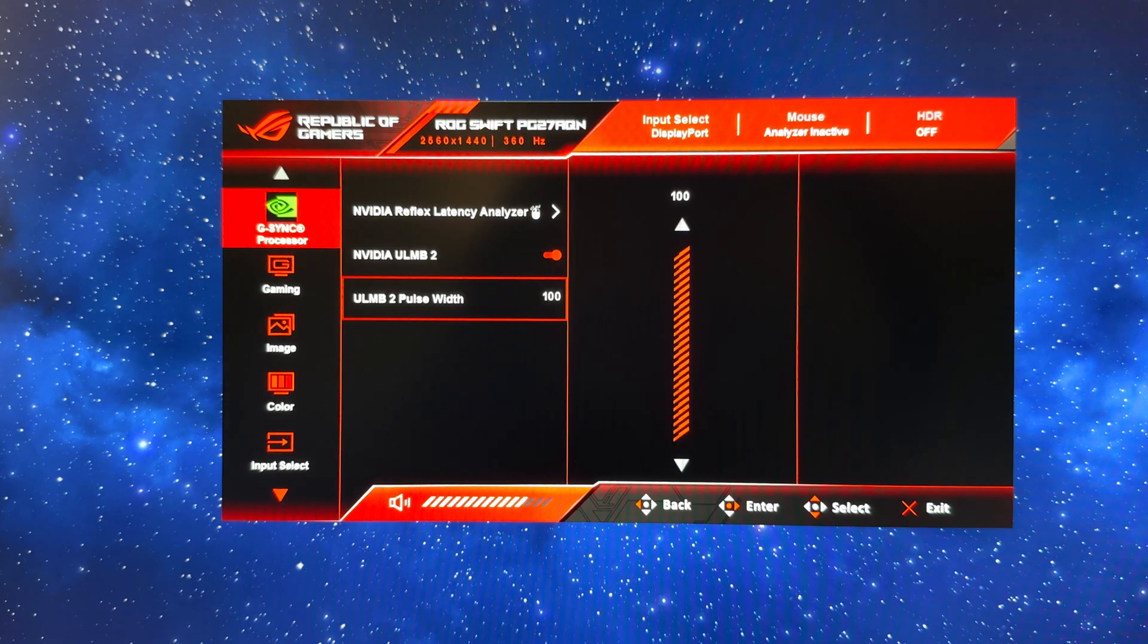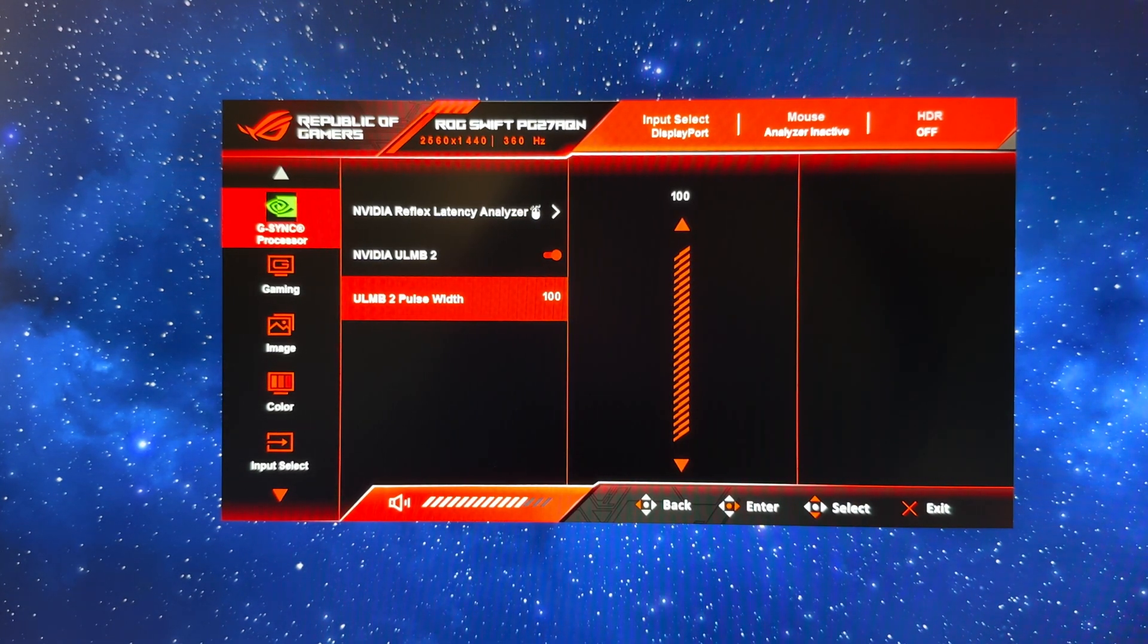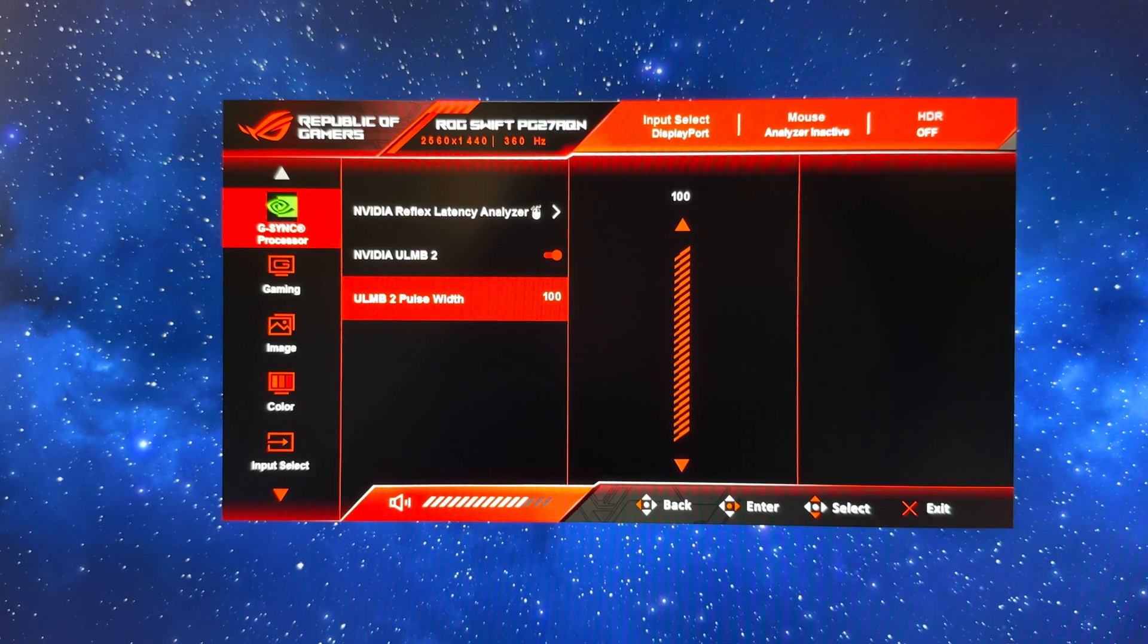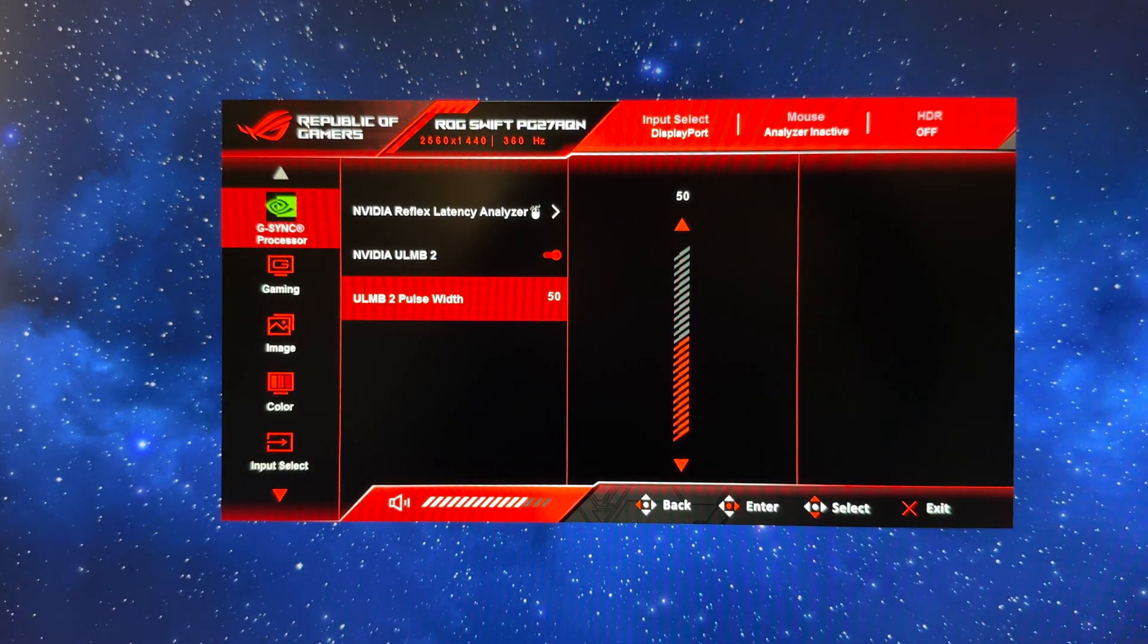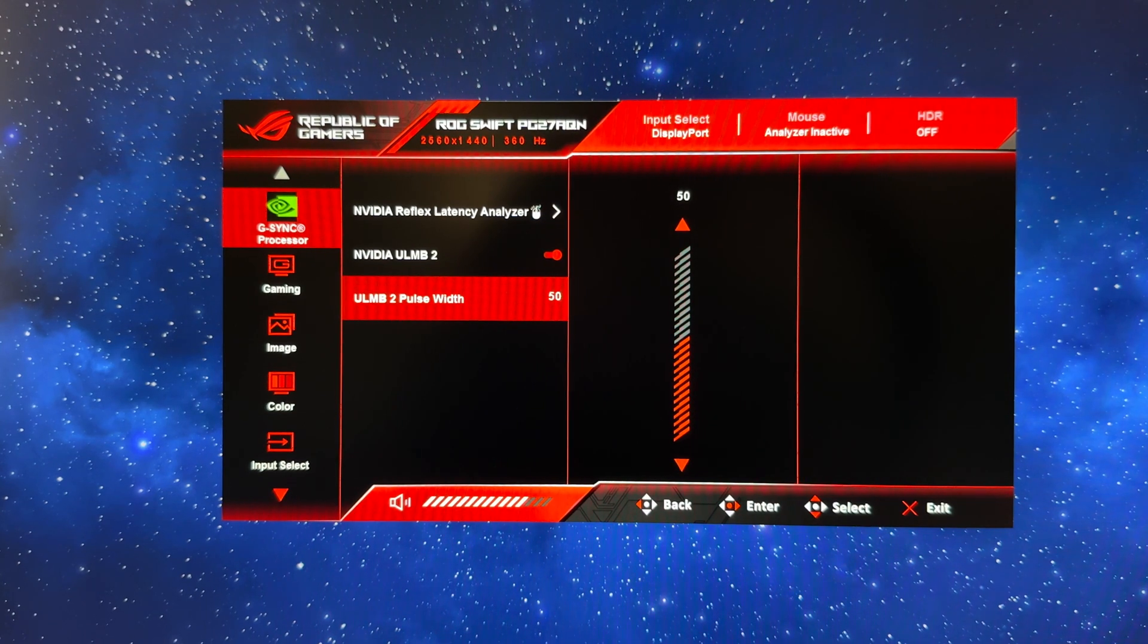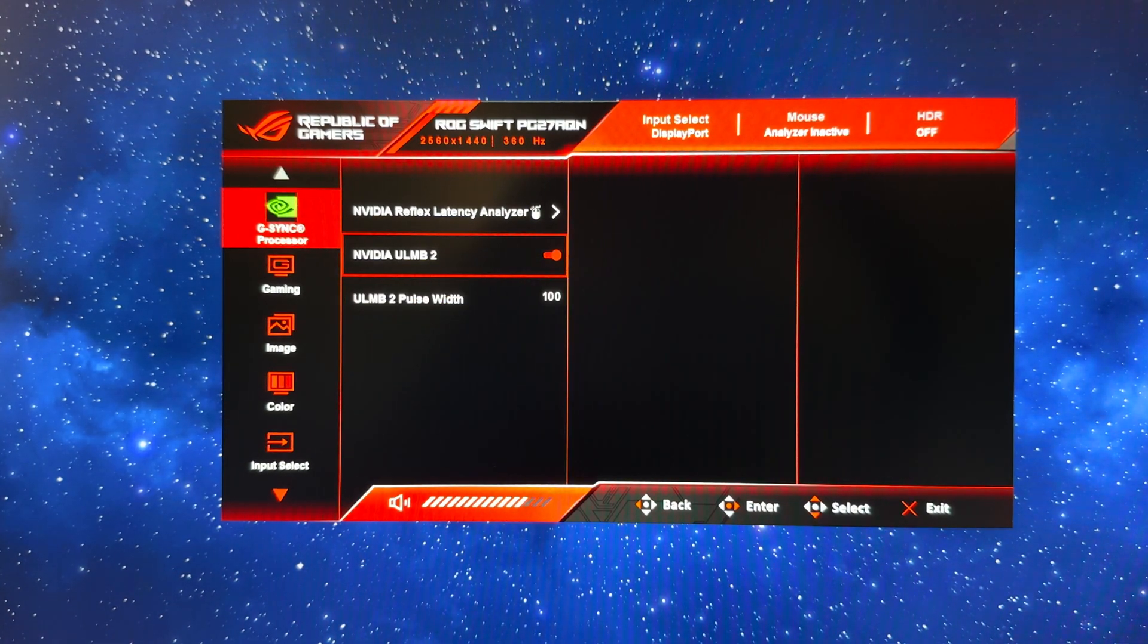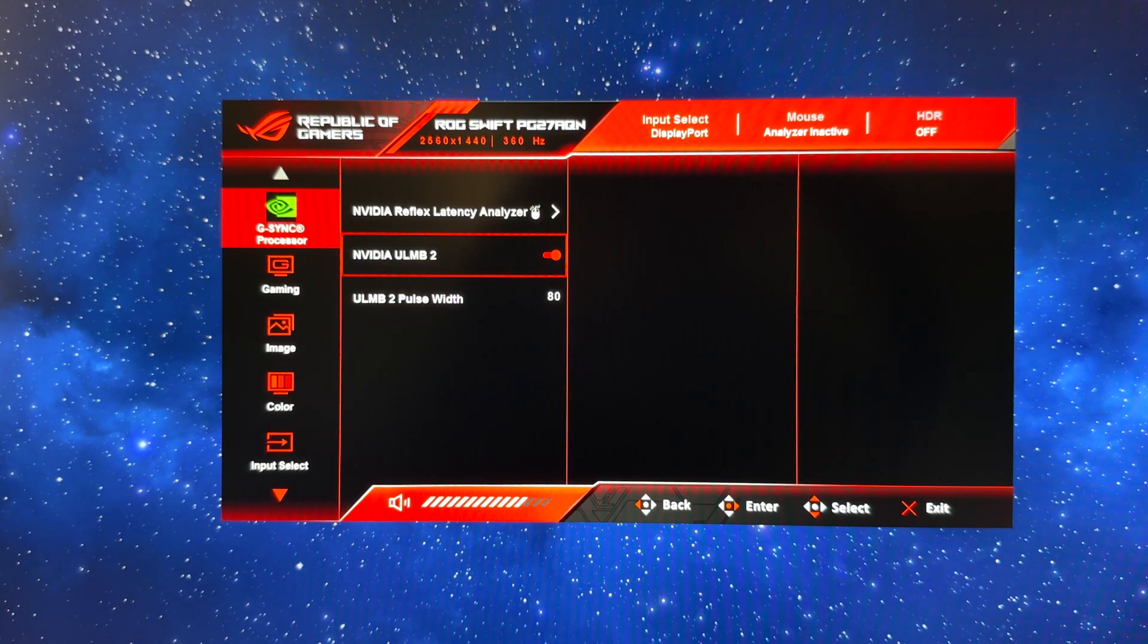If you do enable it and you find the screen too bright—it does reach around 270 nits with this enabled—use this ULMB2 pulse width setting. Just lower that to your liking, but it will lower the screen brightness and also give you some minor improvements to motion clarity at the same time. So that's the best way to alter the screen brightness if you're using ULMB2 mode. It will remember that for the future as well when you turn it on and off.